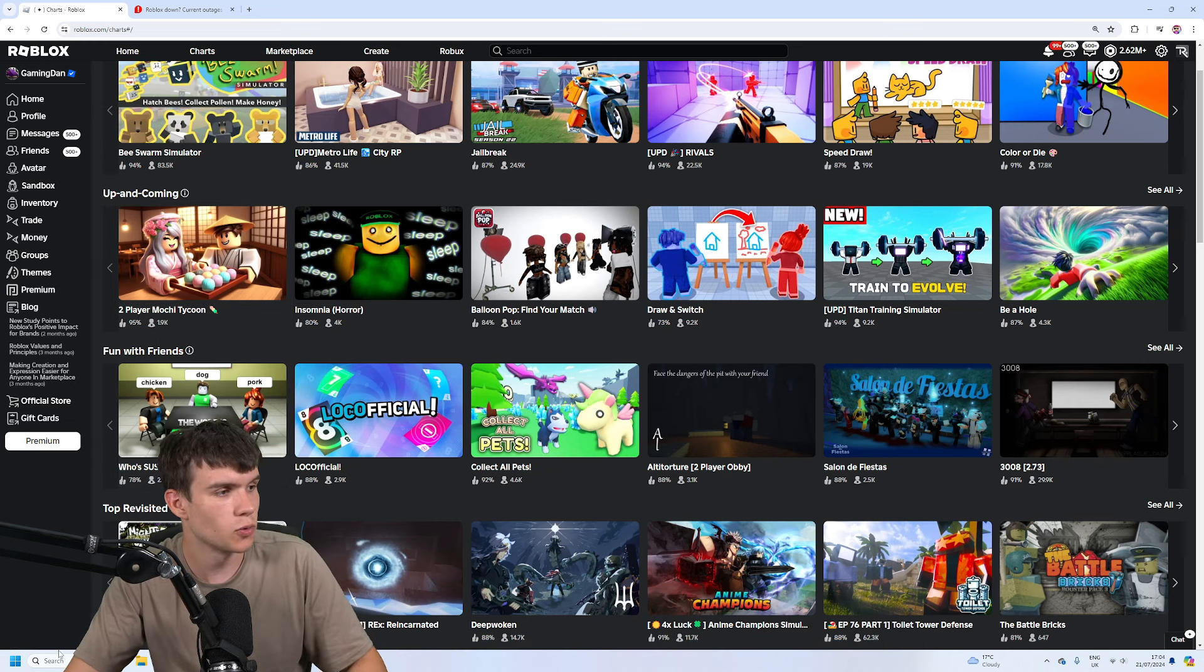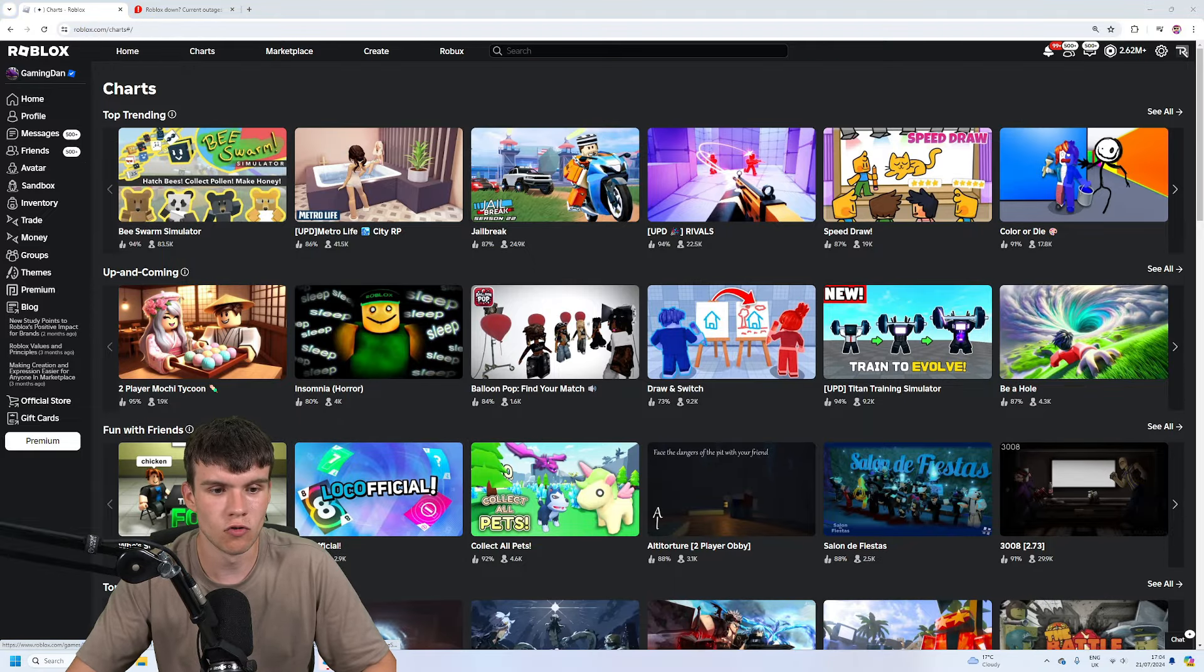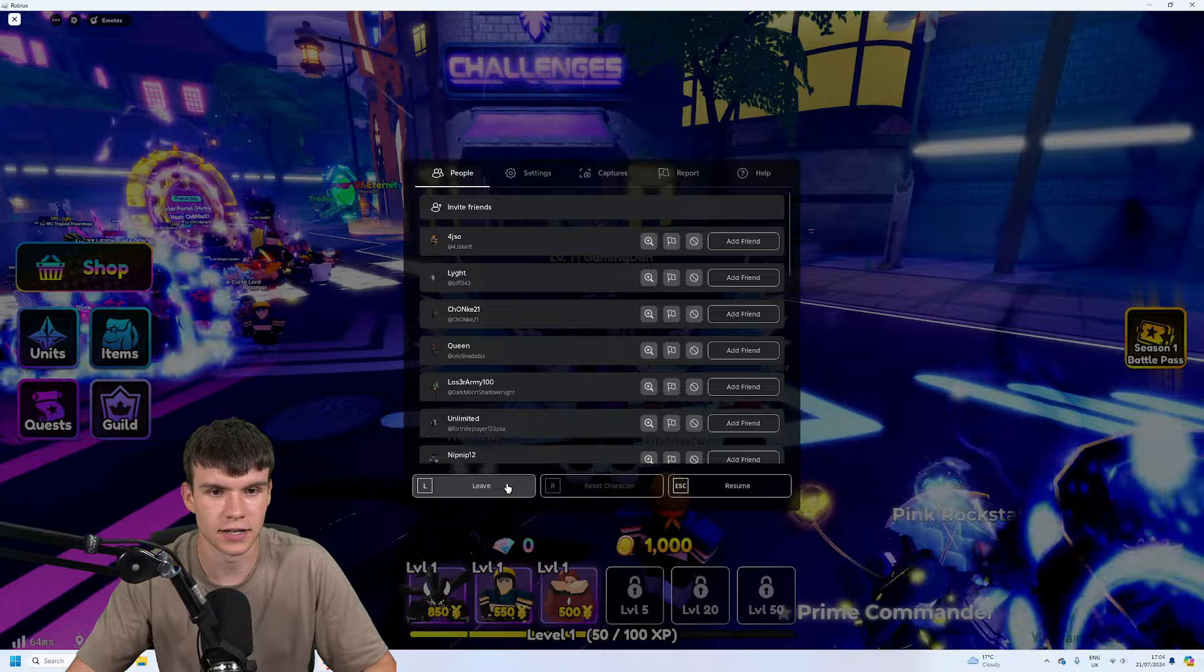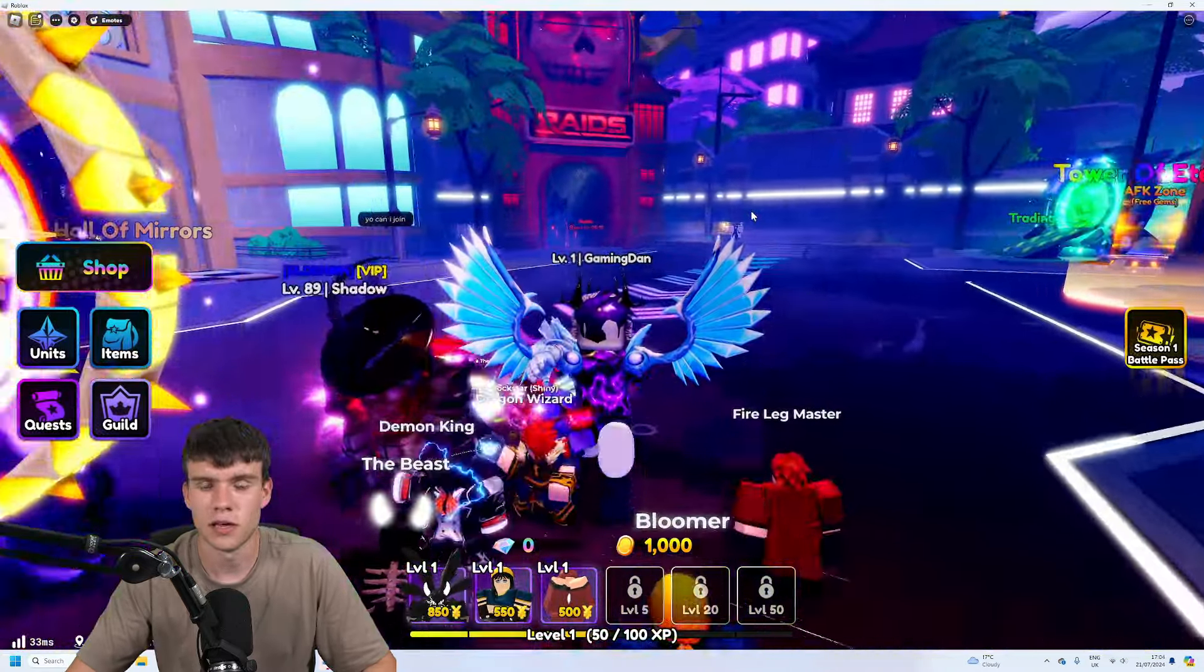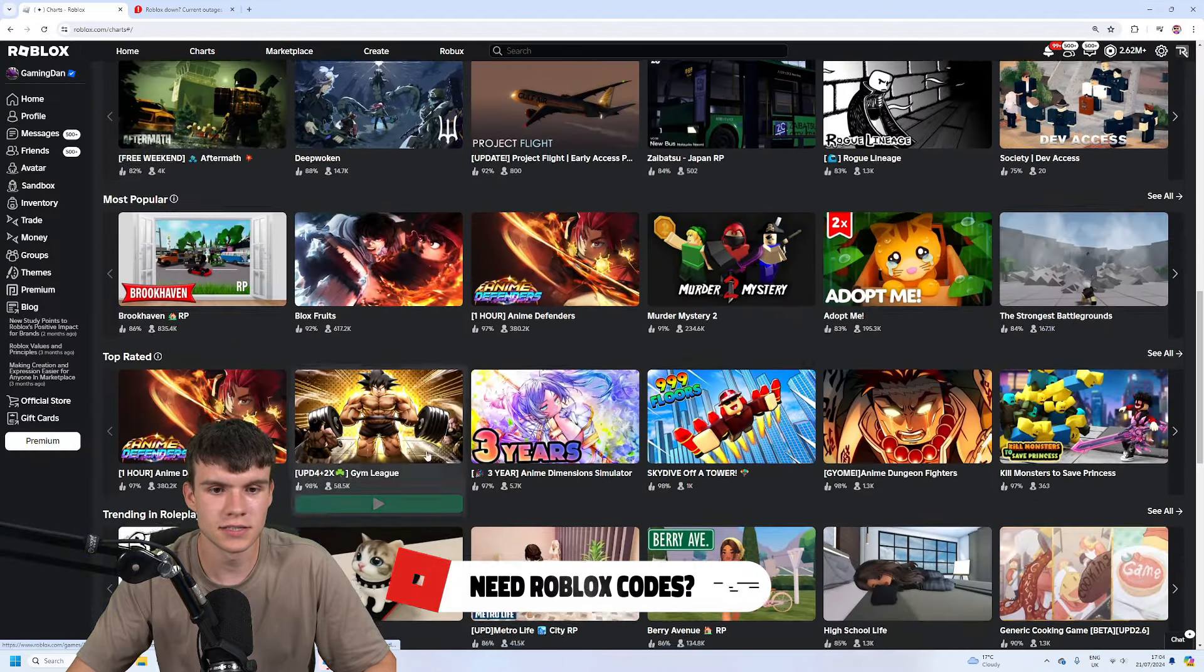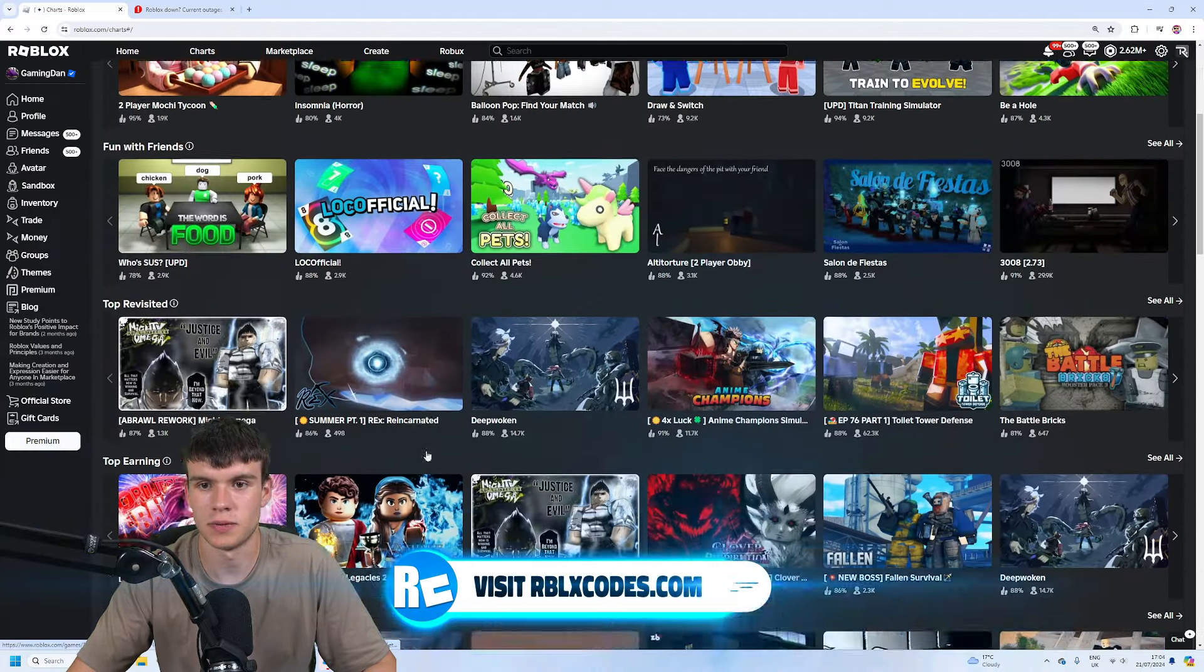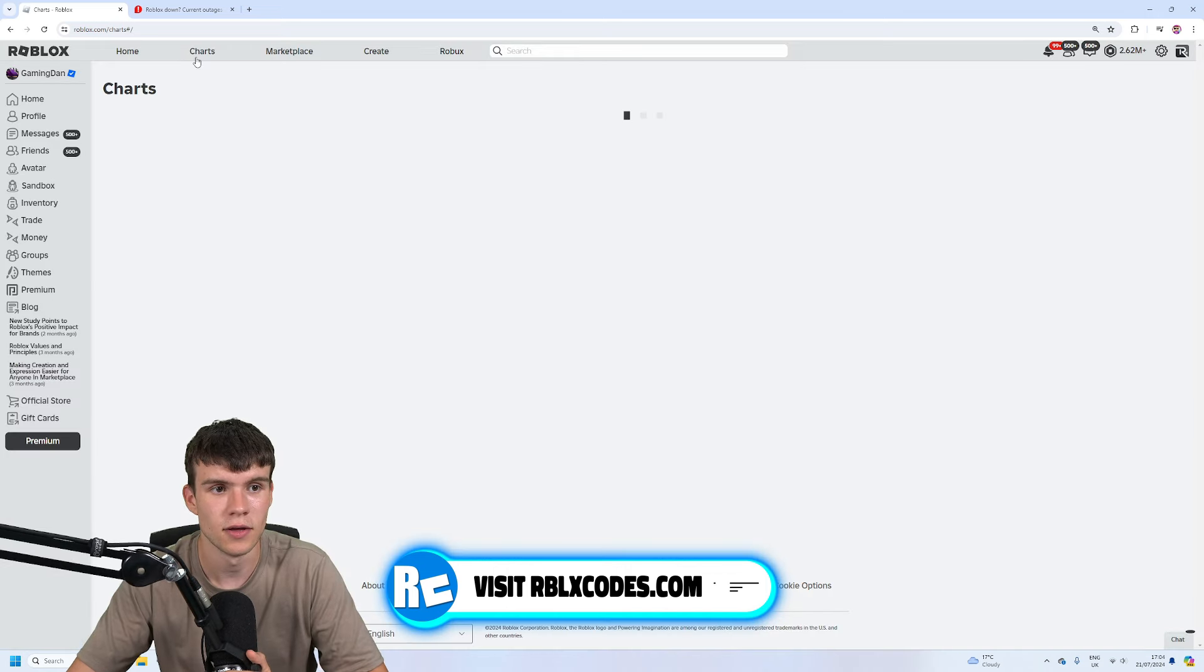If you guys do want to try and fix it, you can try and just join from the Roblox player. If you guys know about the Roblox player, you can join from there because that's typically not normally down. It's normally the website that goes down. So yeah, if you're on PC, just go by the Roblox player instead of the website and that will probably allow you guys to be back on.